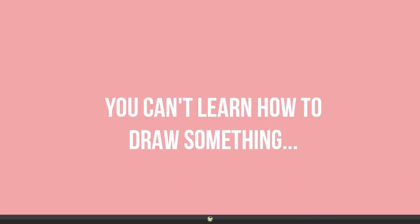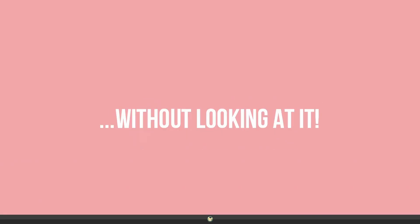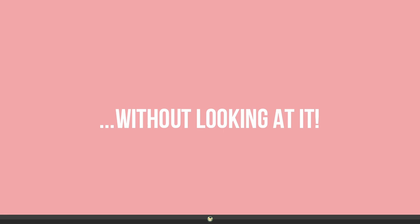You can't learn how to draw something without looking at it. So when you want to portray a new emotion on your character, I highly recommend you to look it up.